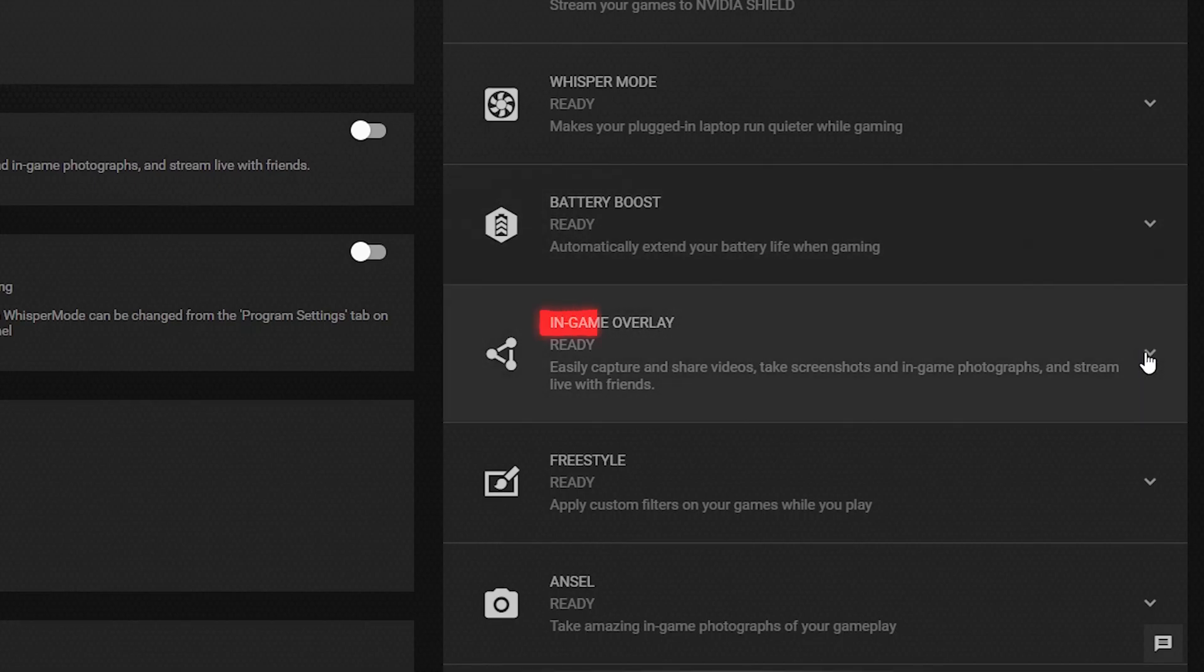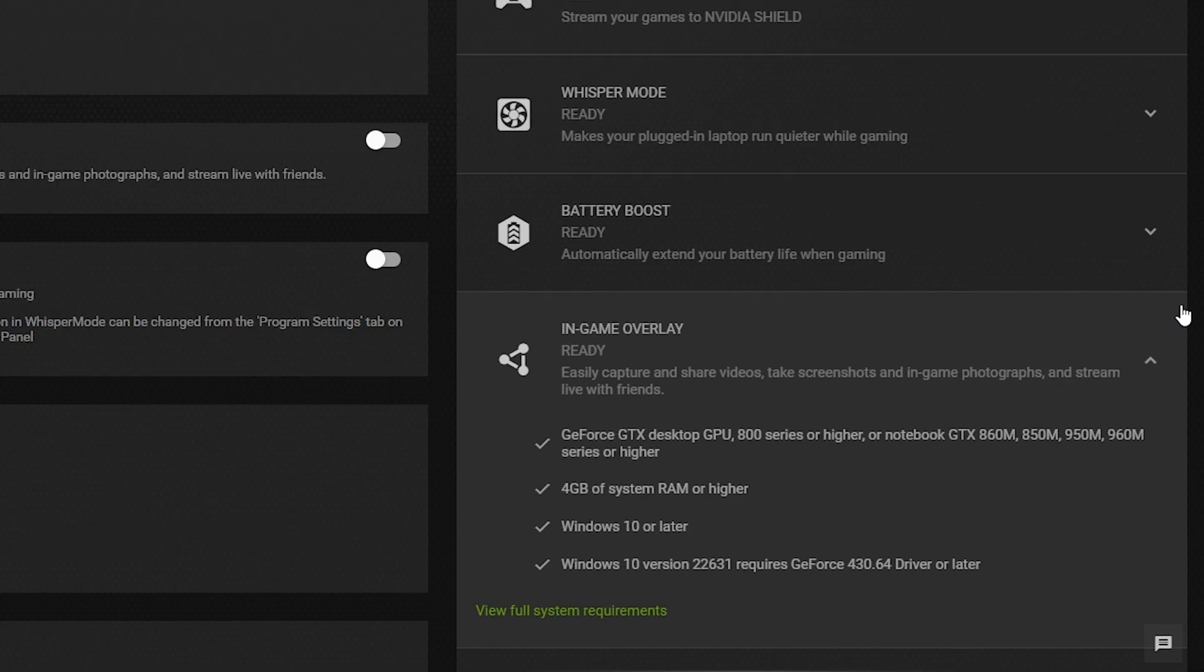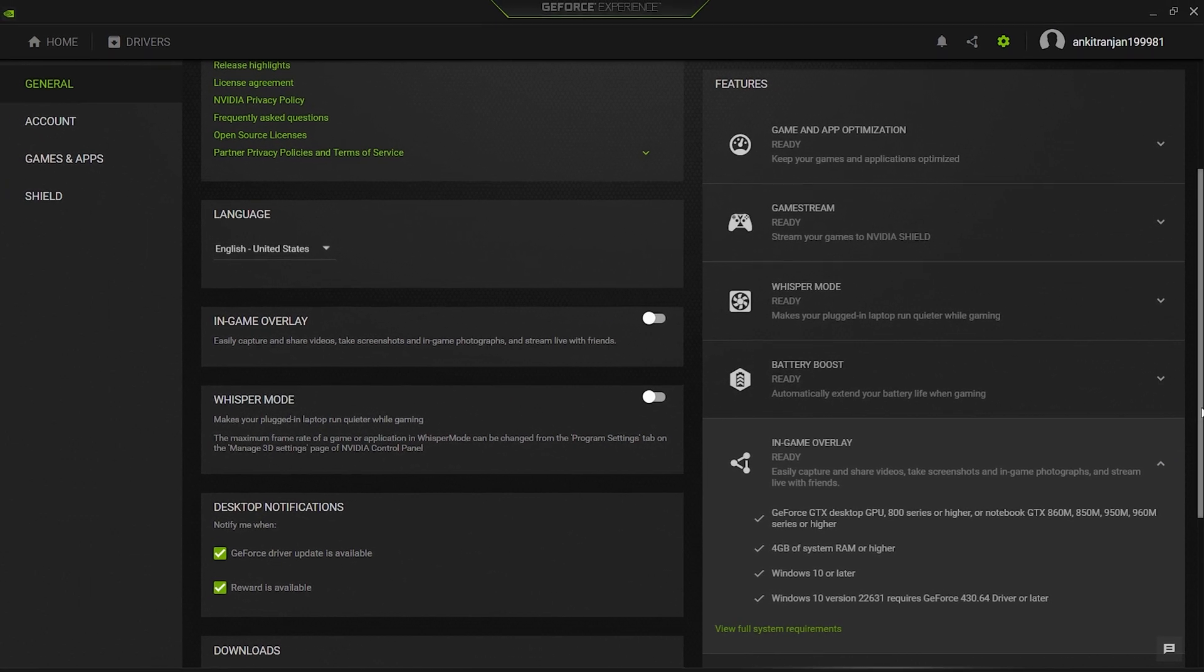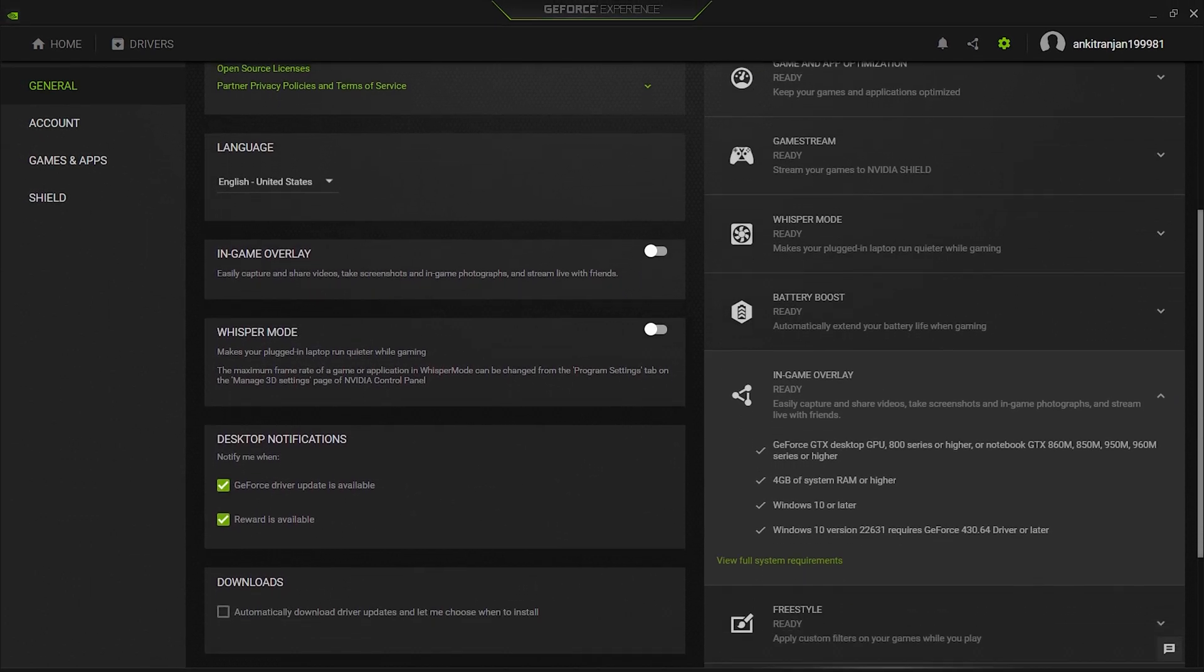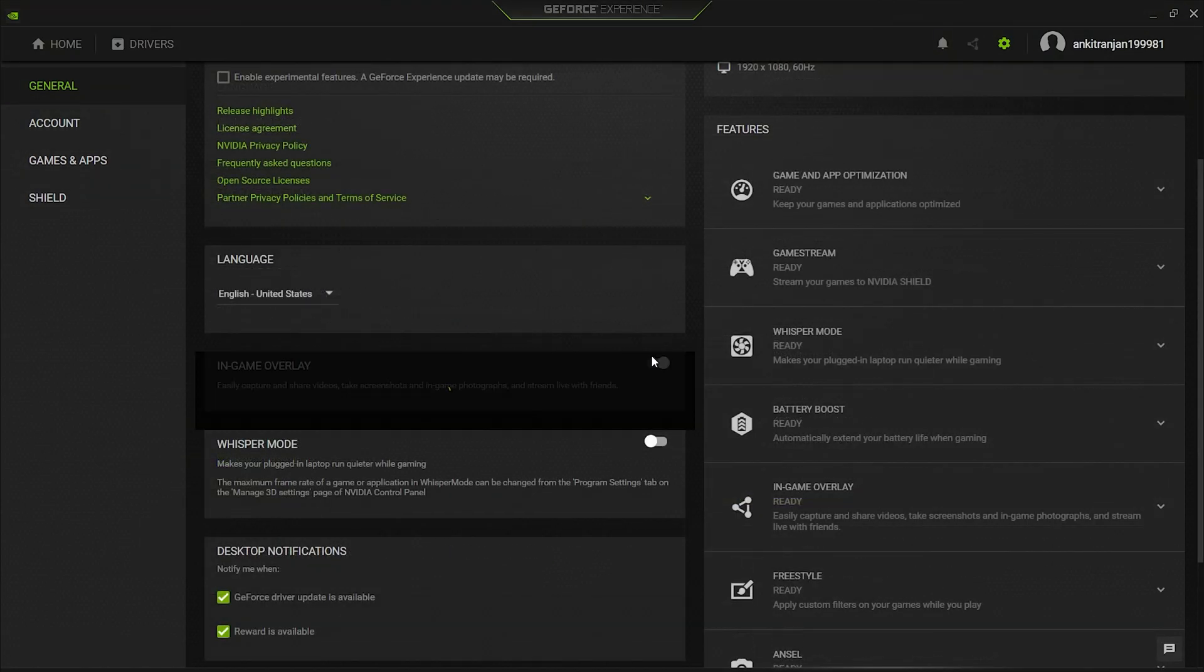This In-Game Overlay feature is NVIDIA's solution to gameplay recording. Before using this feature, you can check whether your system and model of GPU supports this feature or not by simply clicking on the dropdown icon on the right side. Now, in order to enable this feature, come to the left where the feature name is mentioned. Beside it there is a toggle switch. Click on it to enable the feature.